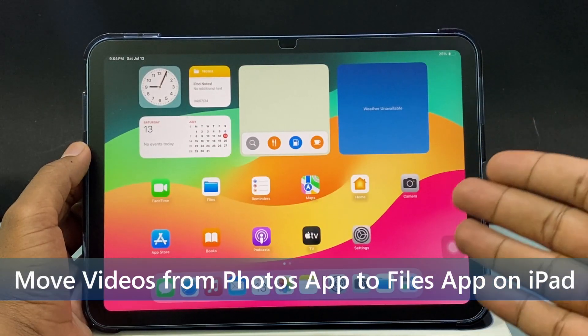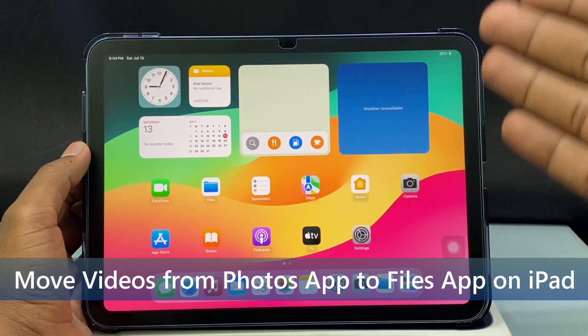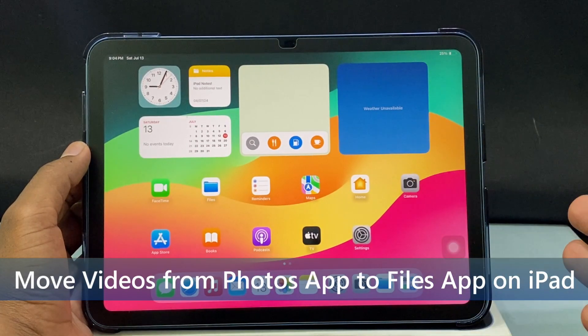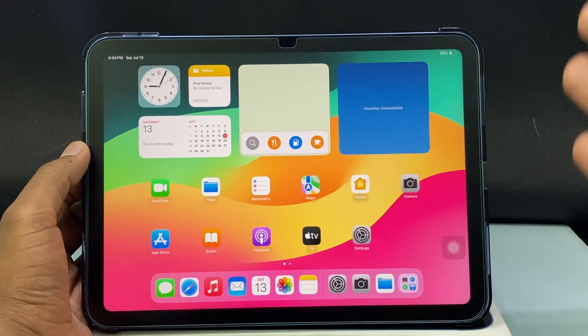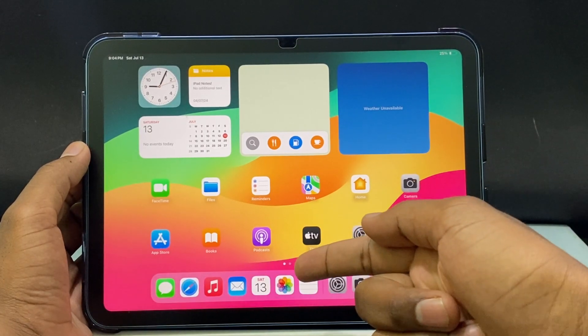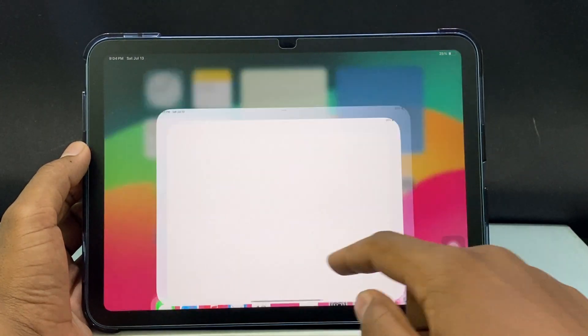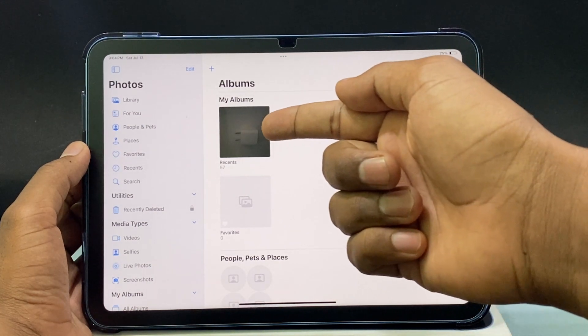In this quick video I'm going to show you how to save video from Photoshop to the Files app on any iPad. First, open Photoshop and open your project.